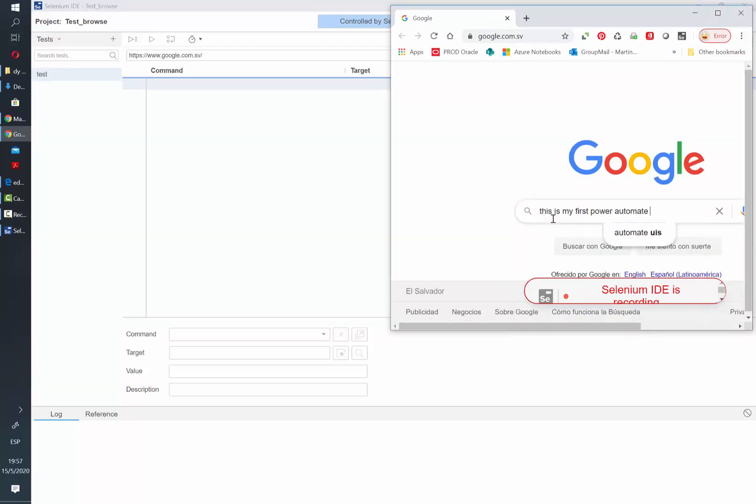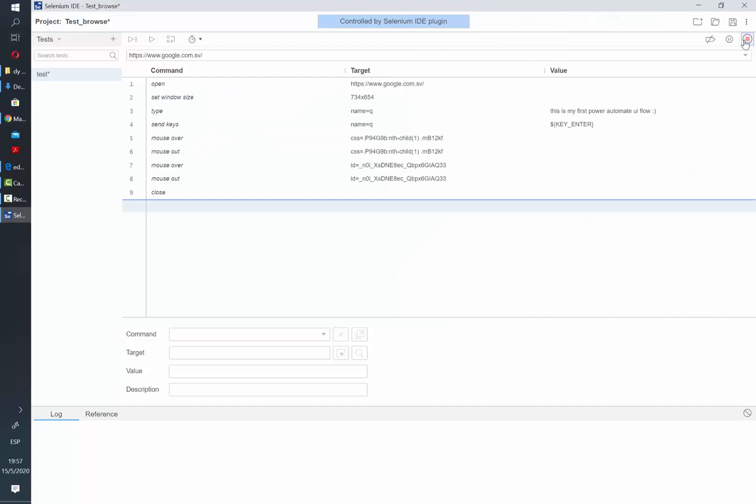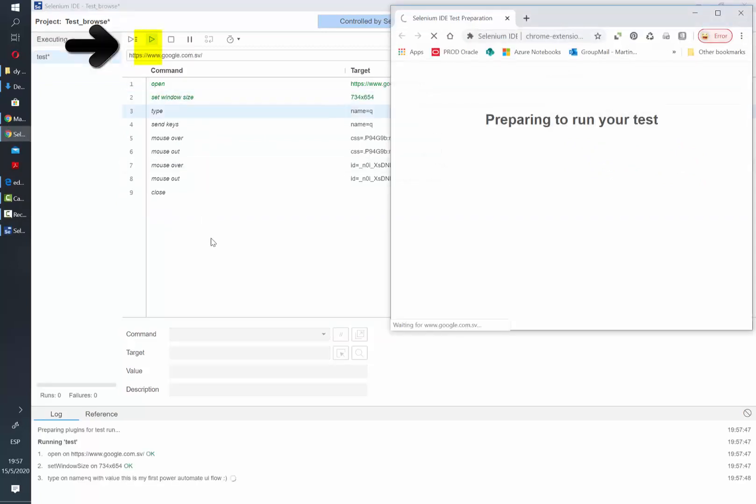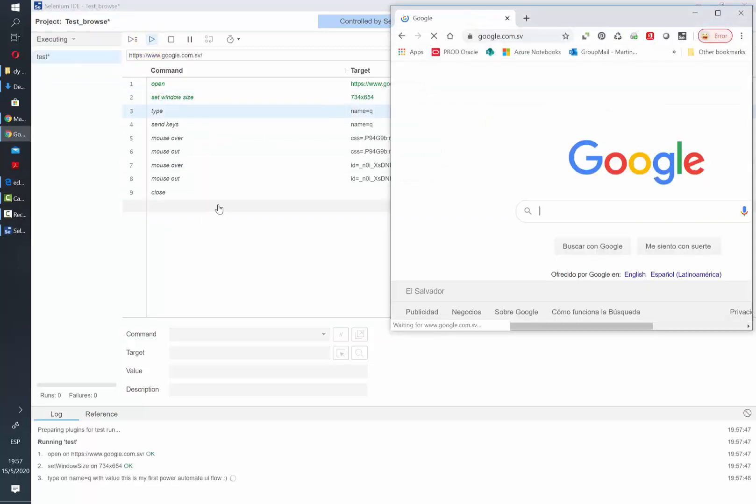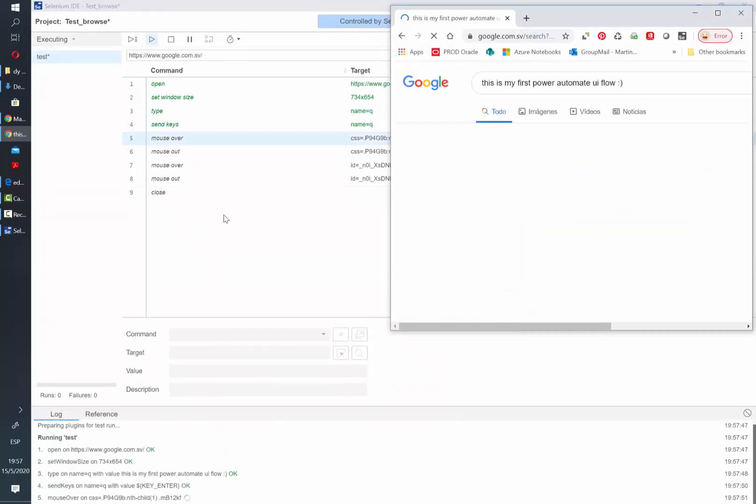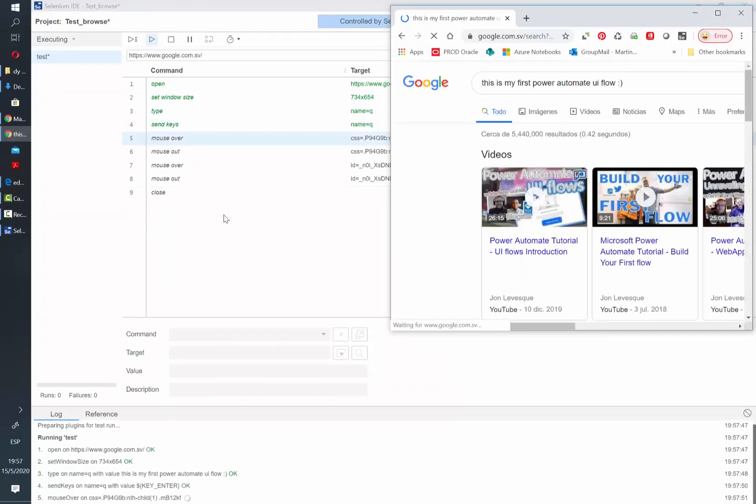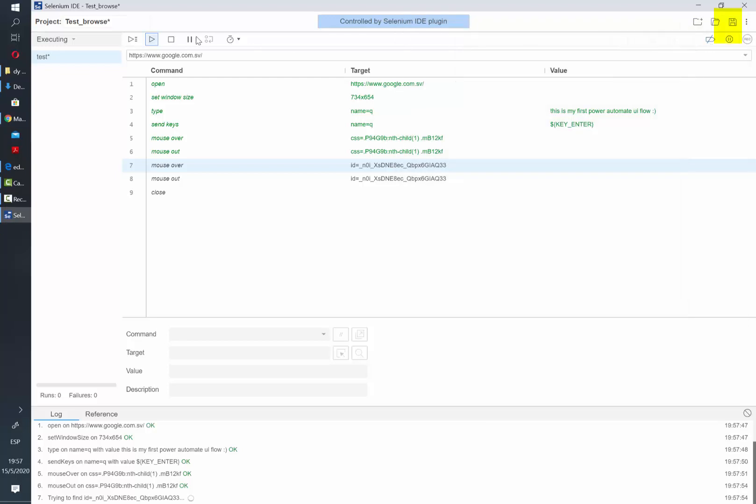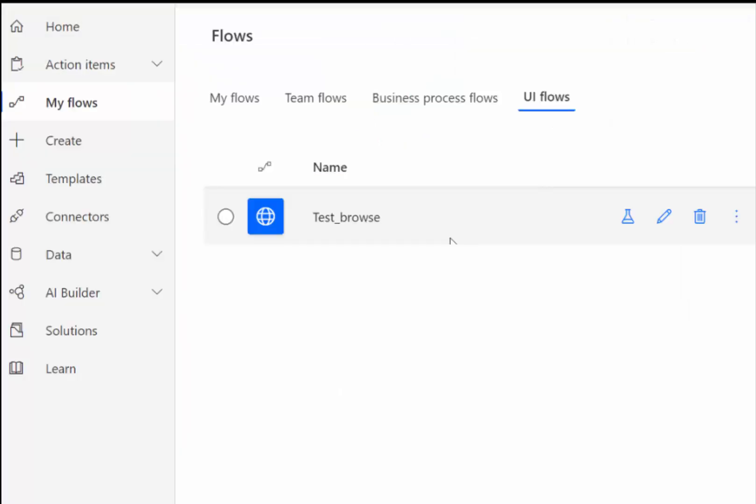I'm just gonna write some strings here and then I'm going to stop the recording. After that you can just click on this play button and you will see how the browser automatically opens and starts writing what we typed in the test. After that you just click Save and it's going to be added to your list of flows.